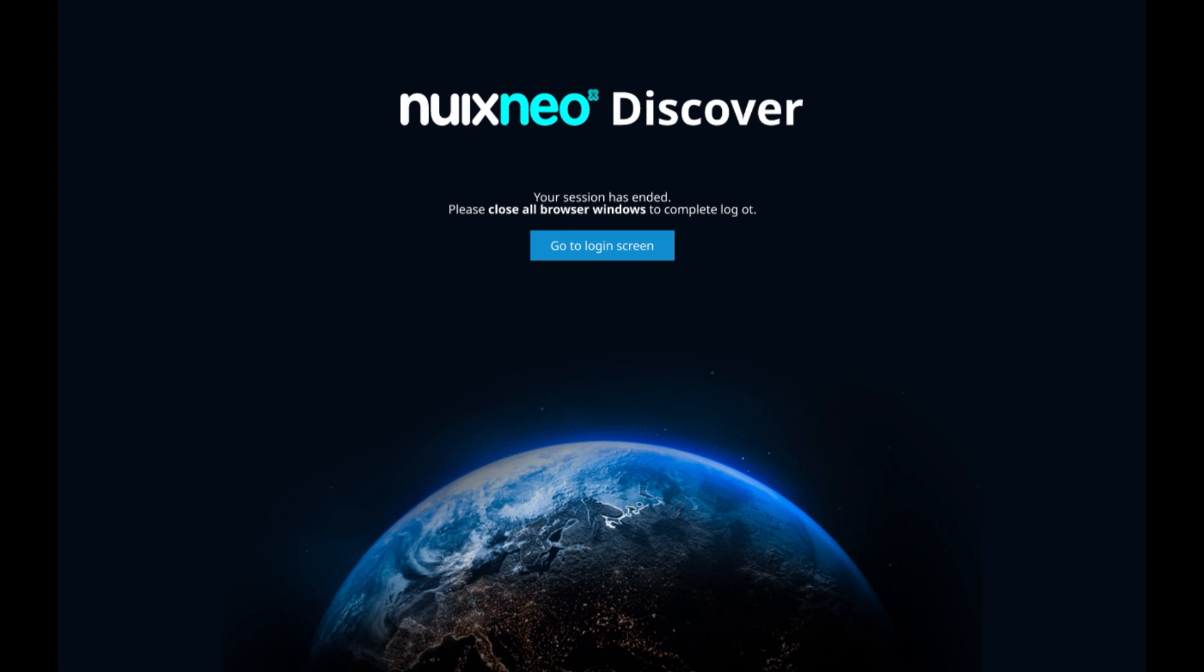Thank you for watching the Nuix Neo Discover with COG AI Enrichment demonstration.